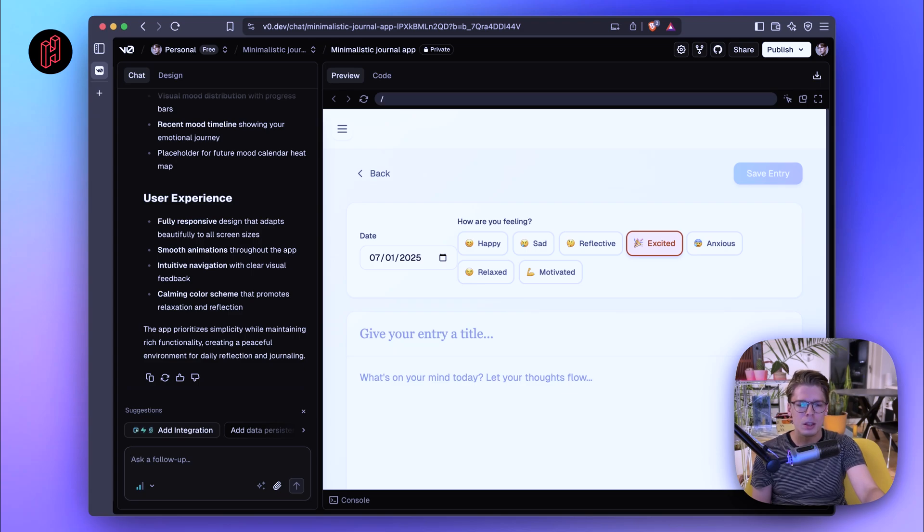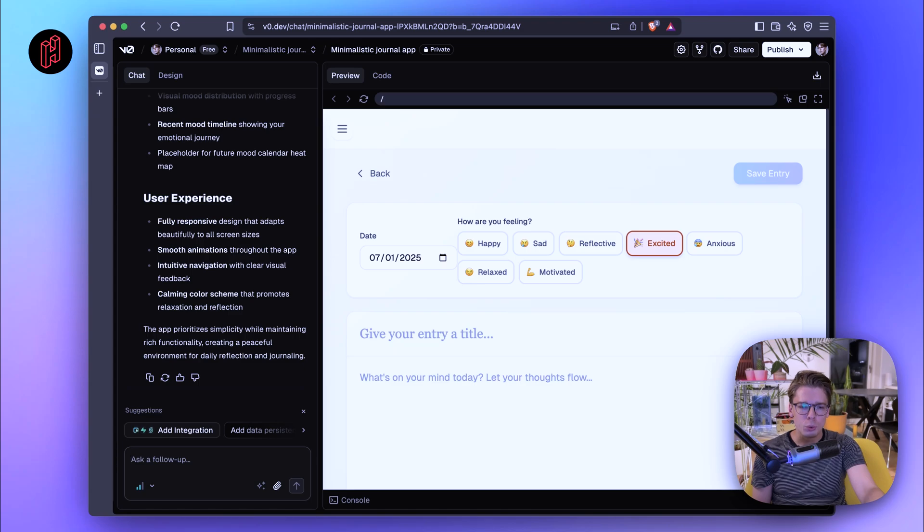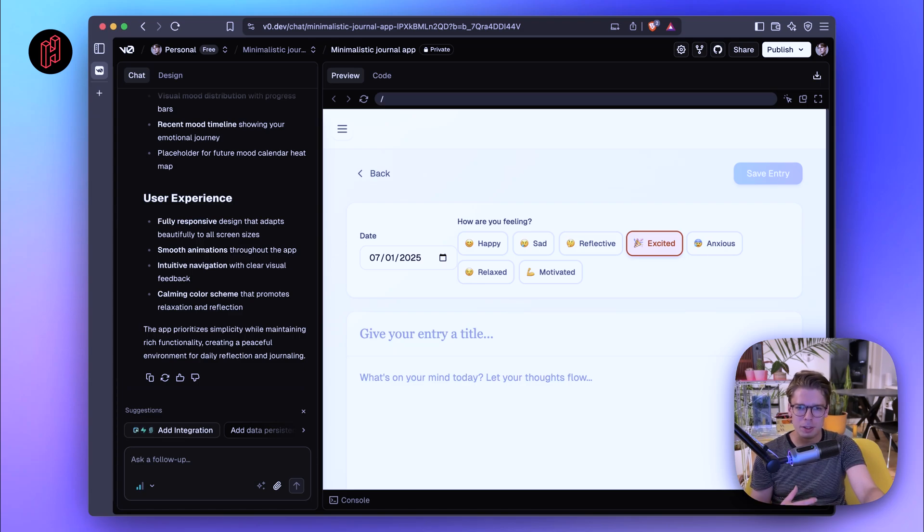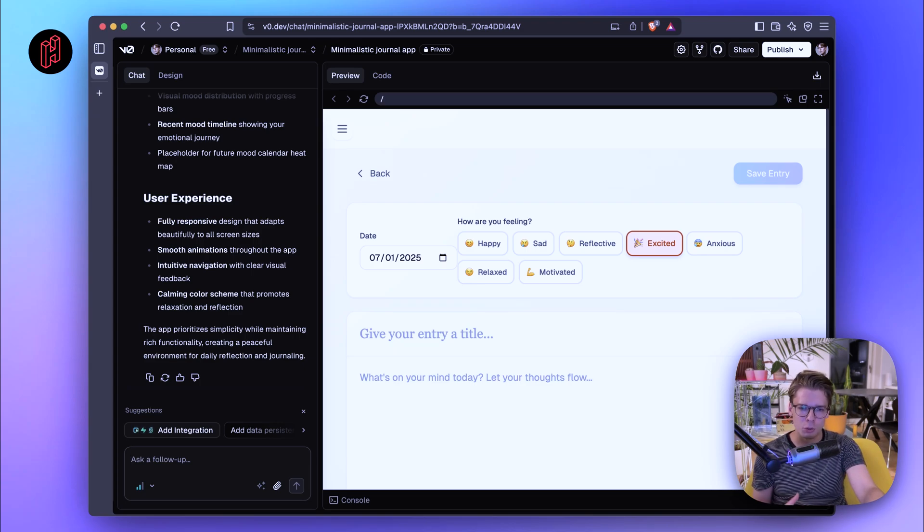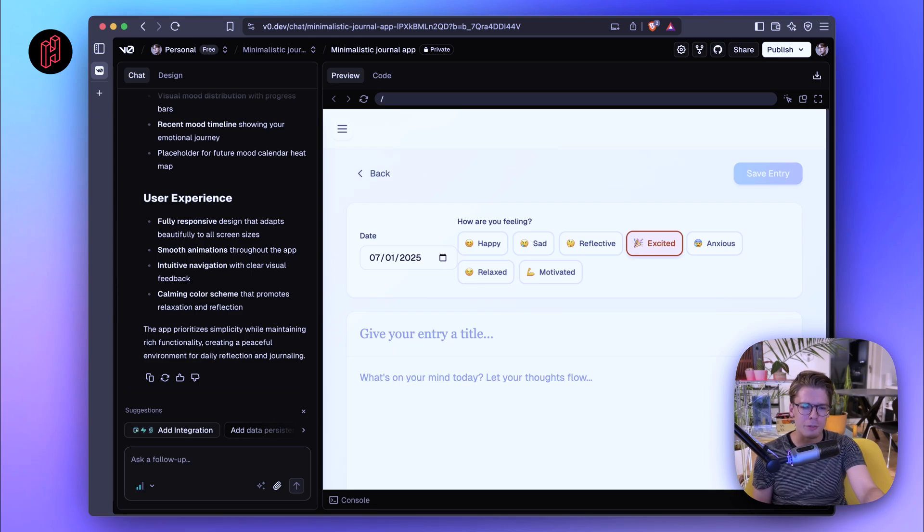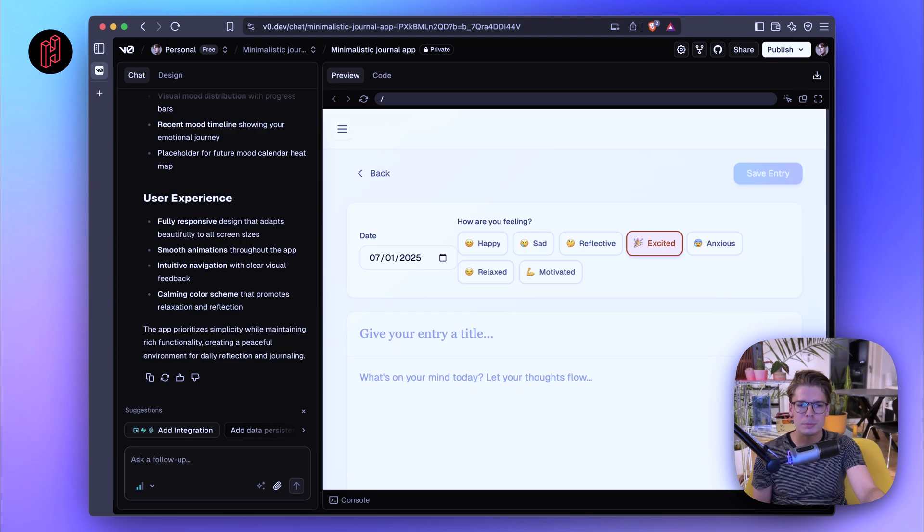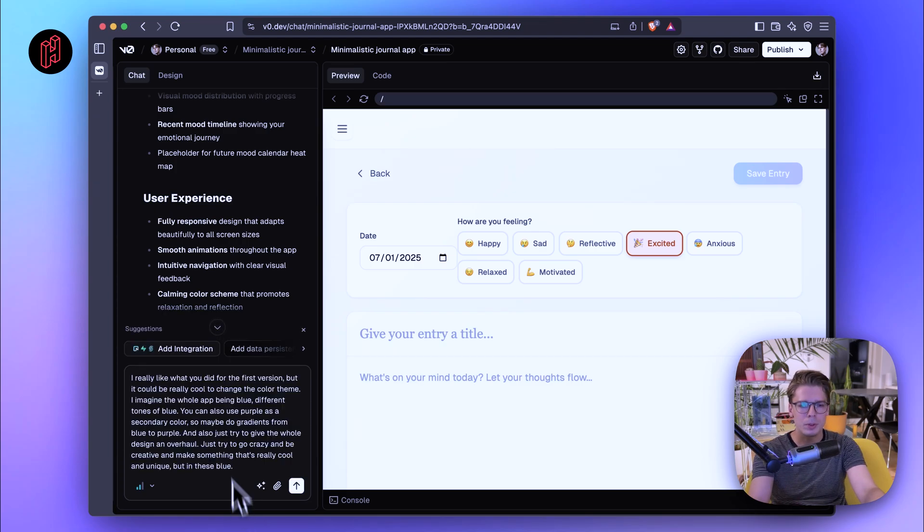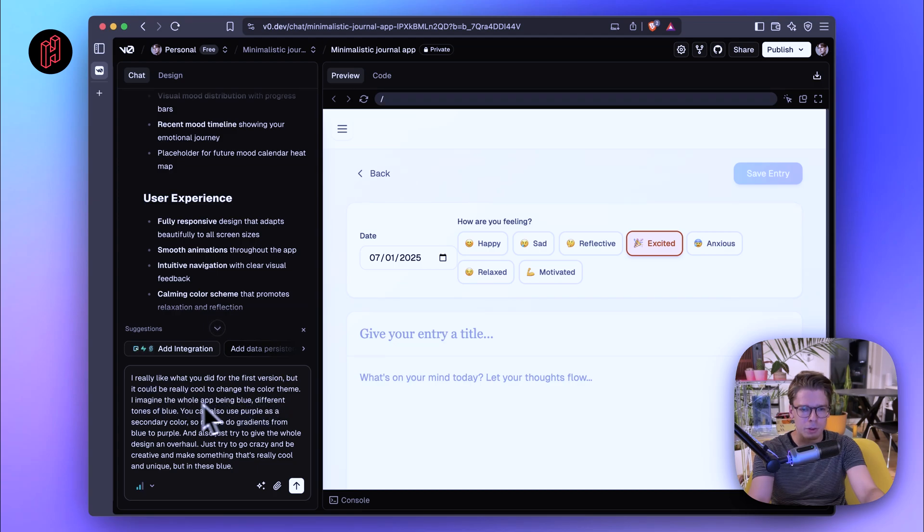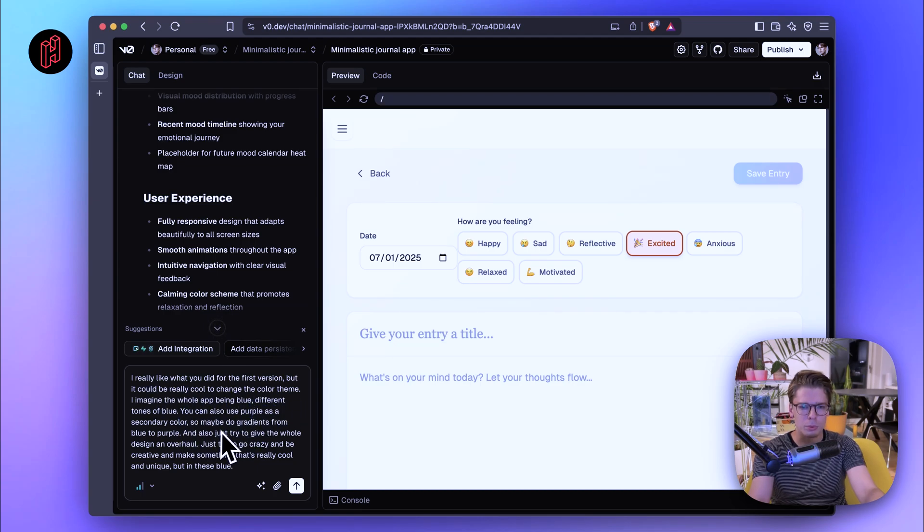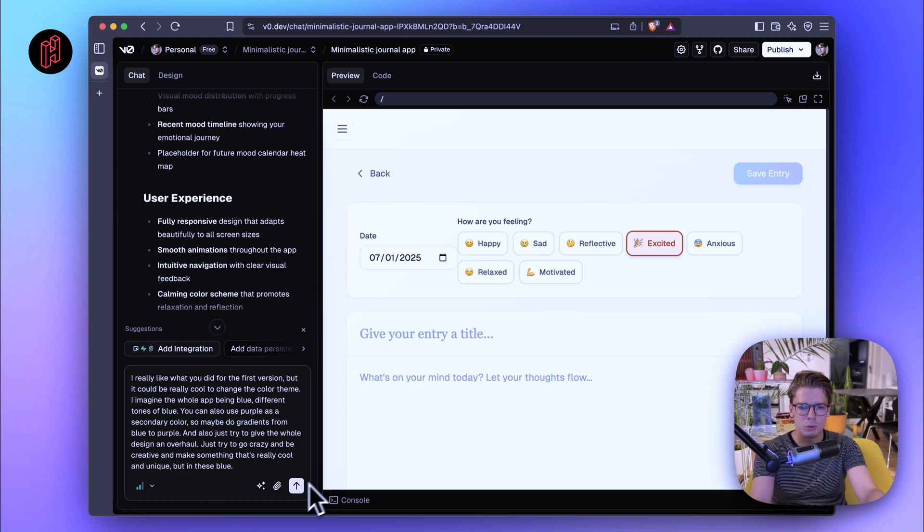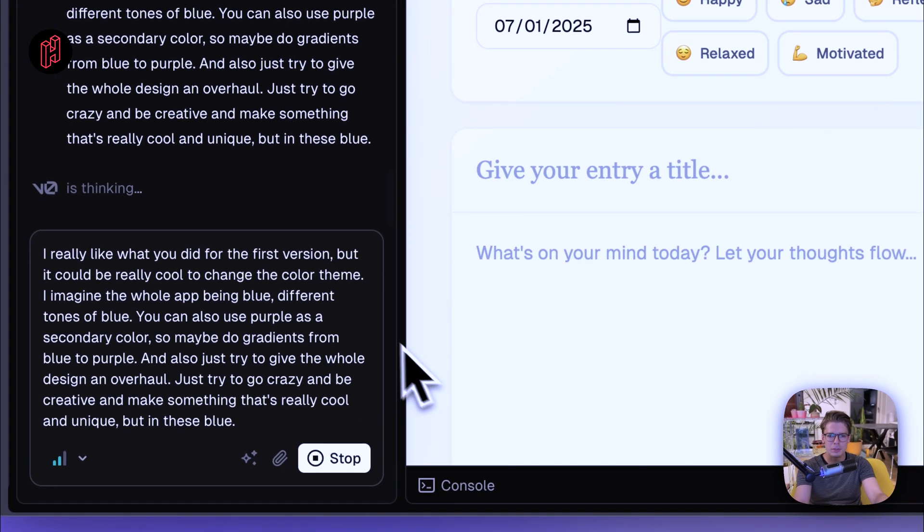I really like what you did for the first version, but actually it could be really cool to change the color theme. So I imagine the whole app being blue, different tones of blue. You can also use purple as a secondary color, so maybe do gradients from blue to purple. And also just try to give the whole design an overhaul. Like just try to go crazy and be creative and make something that's really cool and unique but in these blue purple tones. Okay, so it says I really like what you did for the first version but change color theme being blue, different tones of blue. So it seems correct. Let's just try to submit this.